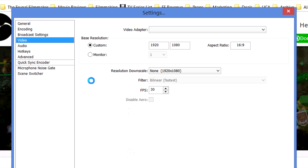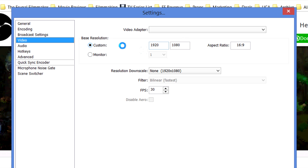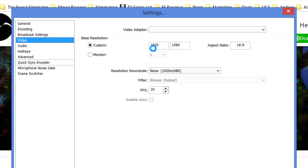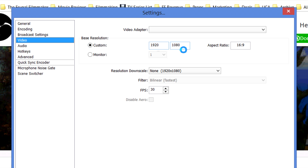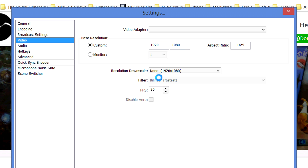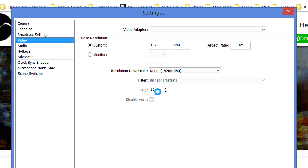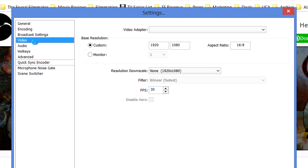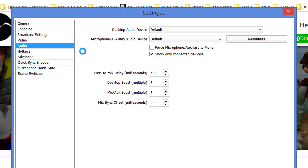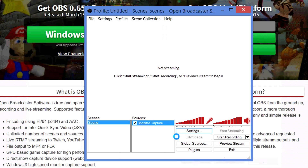We want to apply our changes. Under Video, the defaults should match your screen size — mine is Full HD, 1920 by 1080, so that's already set. Frames per second is thirty, which is fine. Audio is all ready to go. Everything is set up — it's that easy.